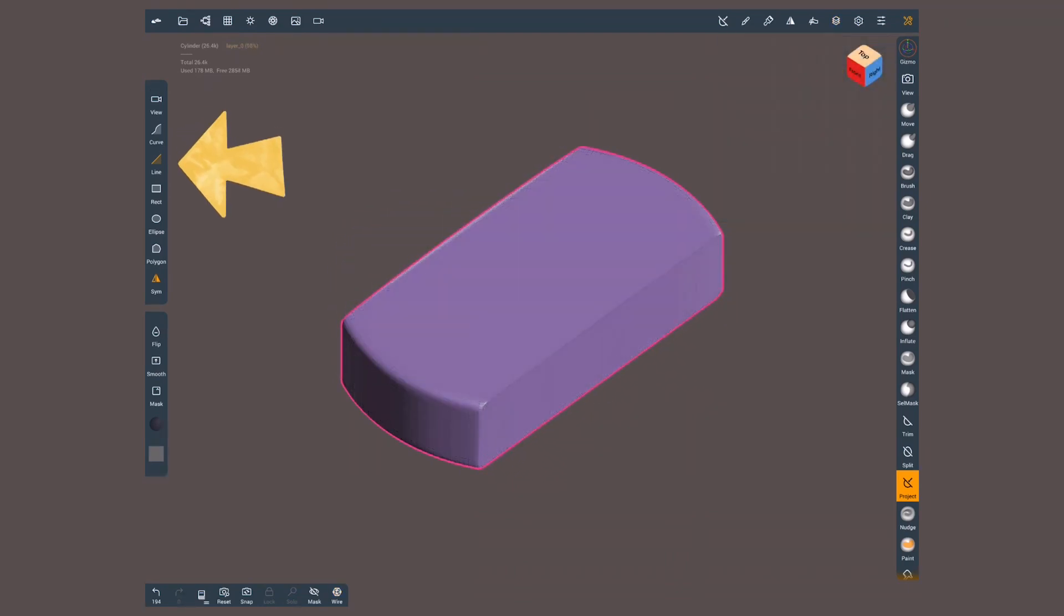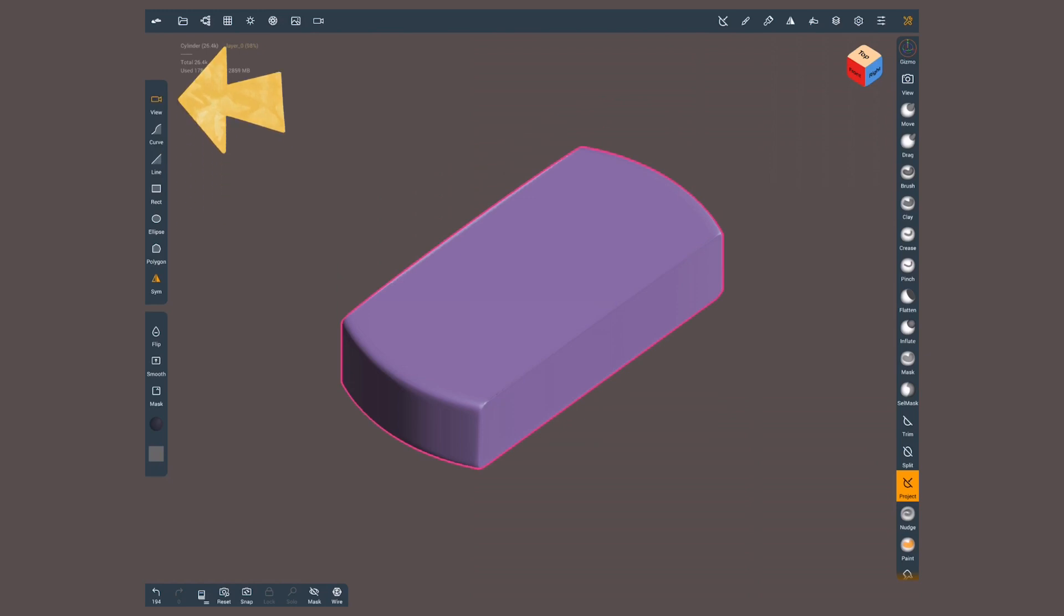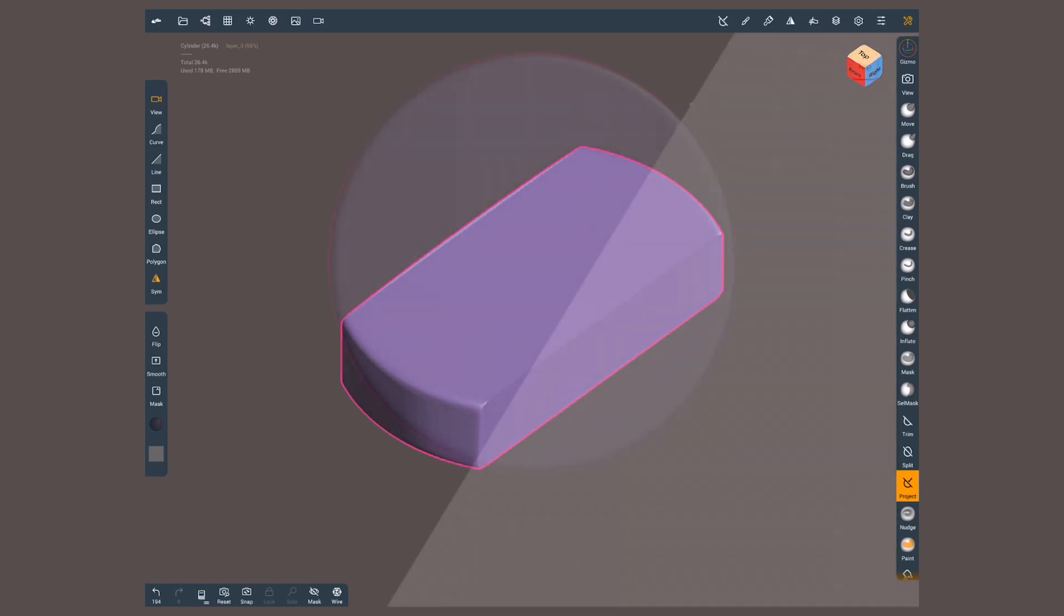On the side you can choose the shape. By default it will be set to view, so nothing is going to happen until you choose any of the other options.